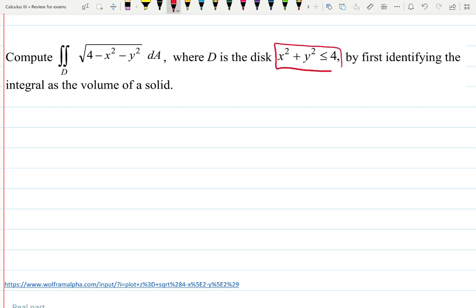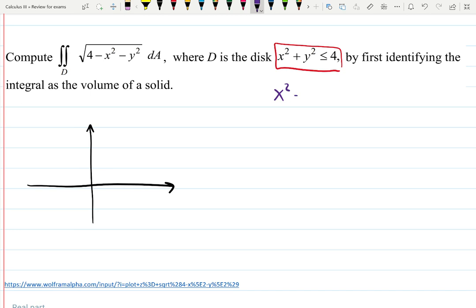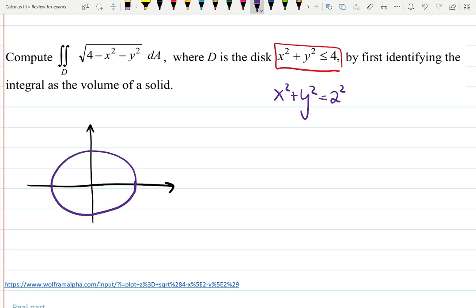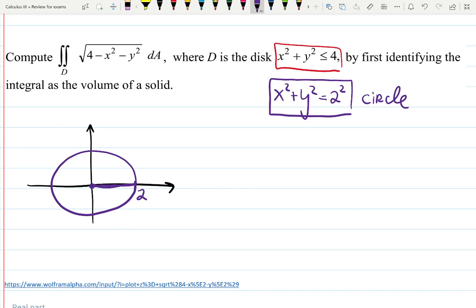Do you know what a disk is? If you're used to circles, notice there's an inequality here. Instead of the equation x squared plus y squared equals 4, which is 2 squared — a circle centered at 0 with radius 2 — a disk includes everything less than or equal to 4. So it includes all the inner part. It's a disk.